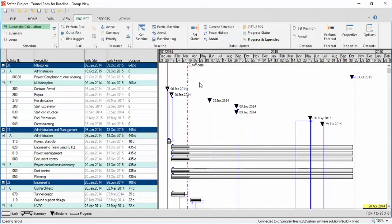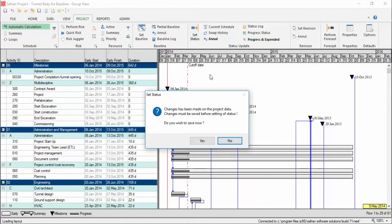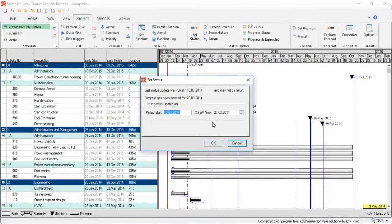To do the status run, go to the Project tab, then click Set Status and the dialog box opens. Check the period and cutoff date, and then press OK.